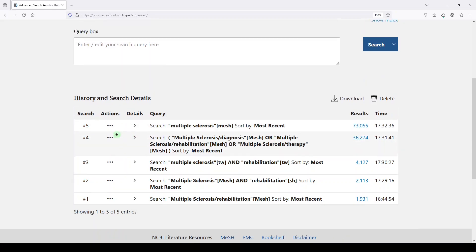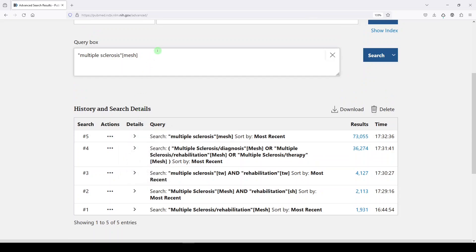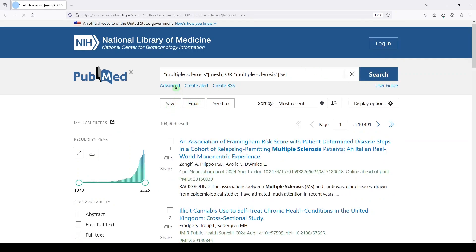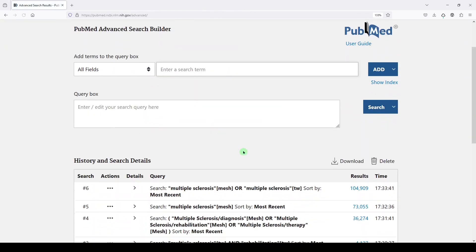And then just to end things, I'll show you, if you've watched my videos, you know, that we're never searching with just the medical subject heading. We're always adding a redundant keyword and we'll get more 104,909.